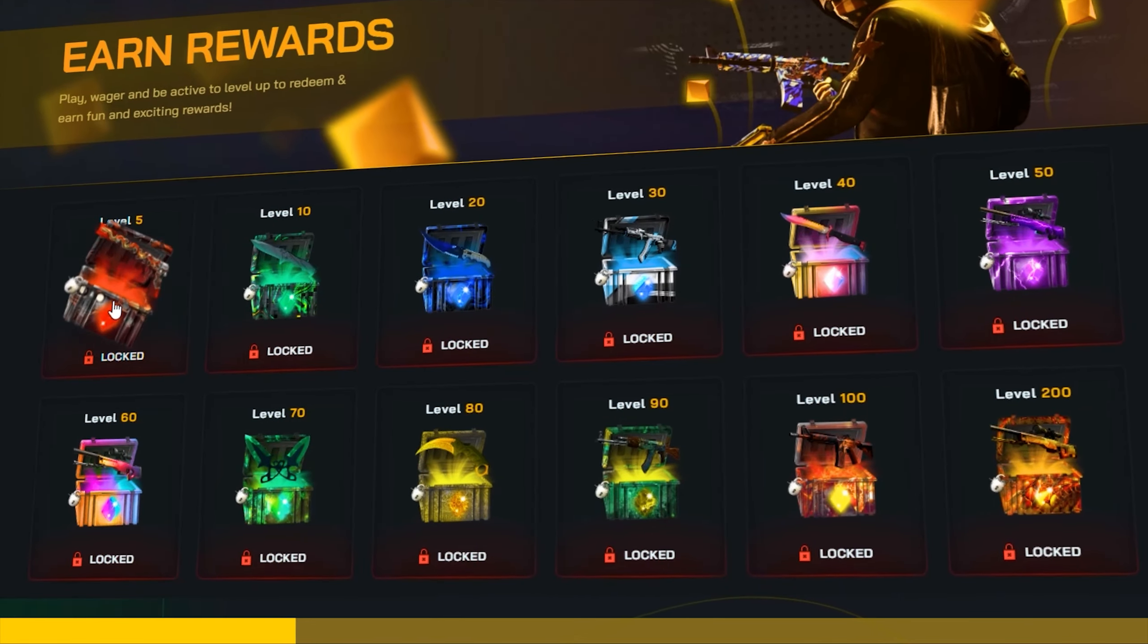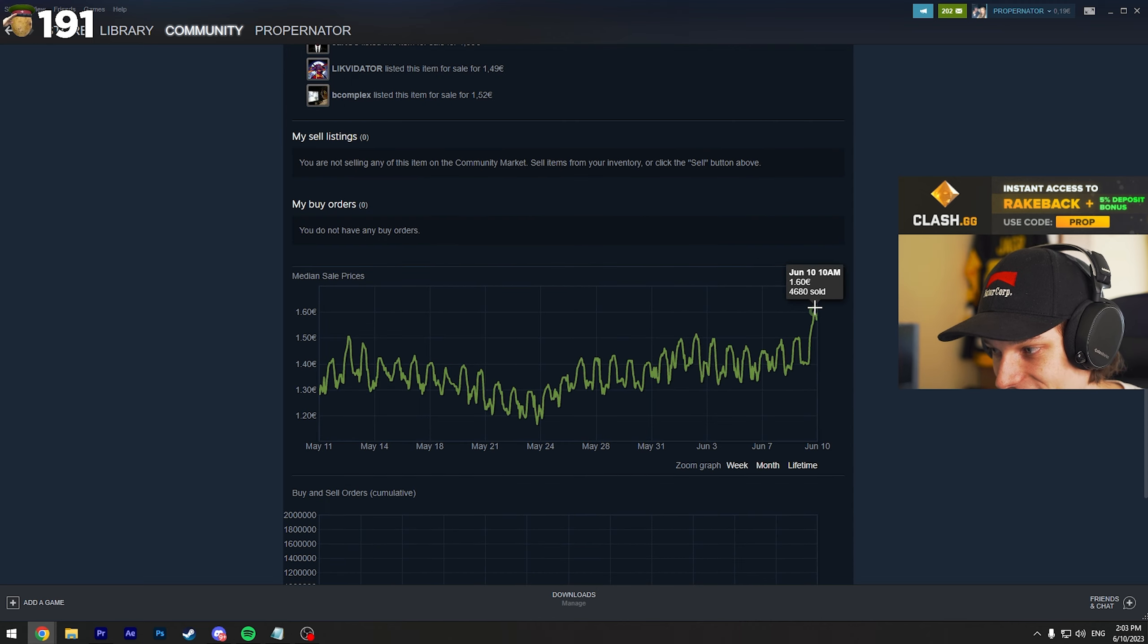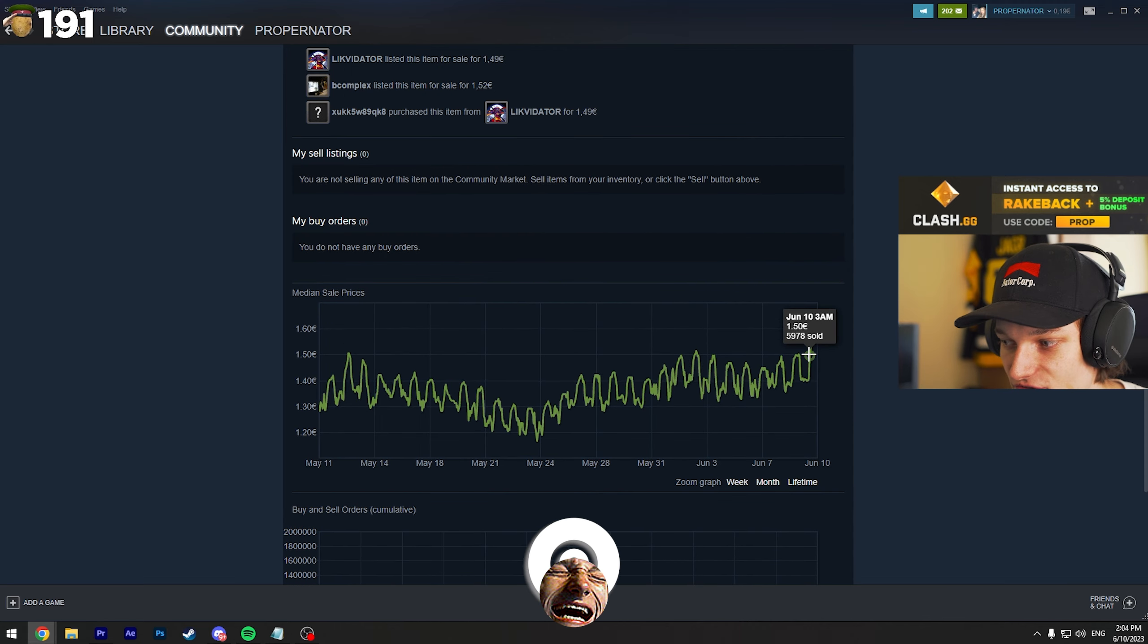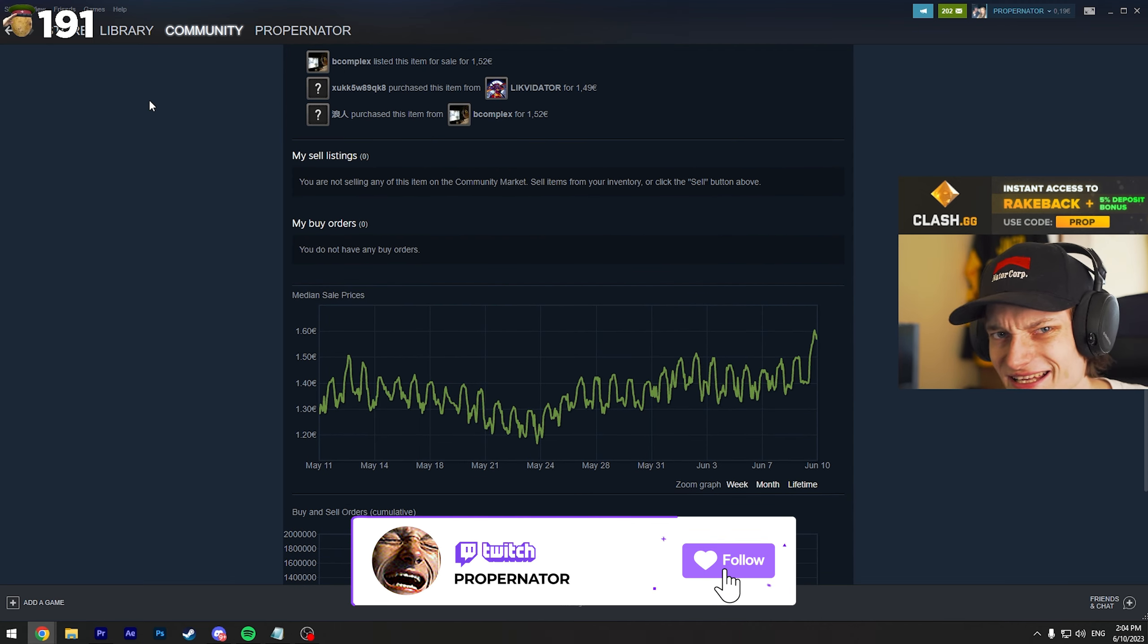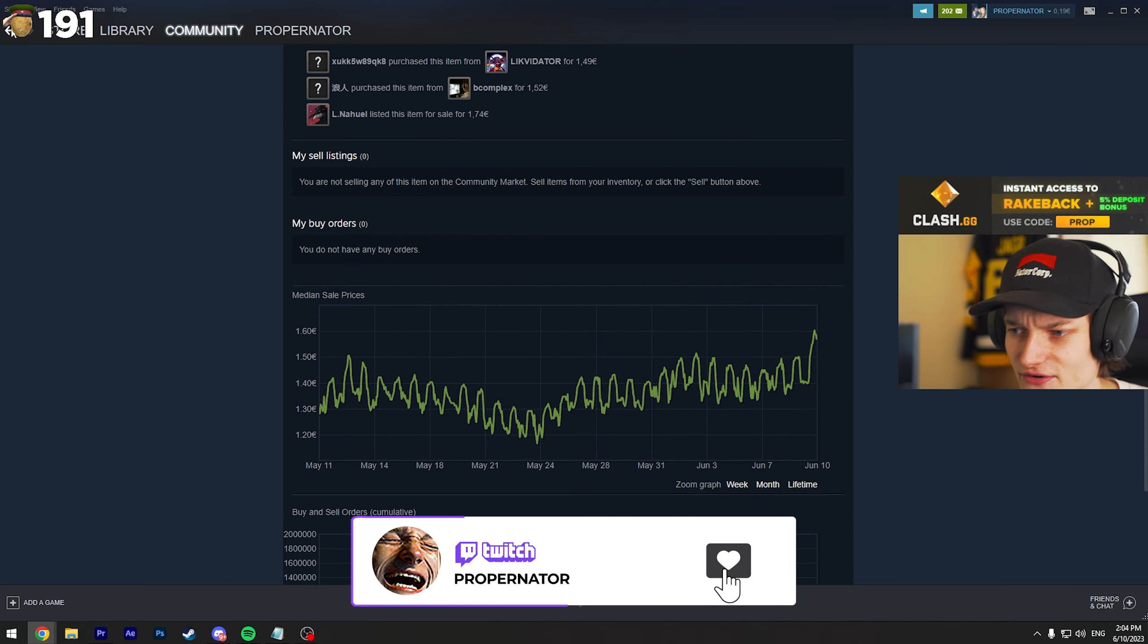And if we click on, for example, the Dreams and Nightmares case, you can see like a big spike here. It's not too crazy, but from what I know, it's like 10% to 15% increase on all the cases.